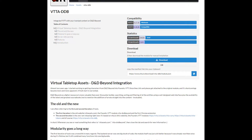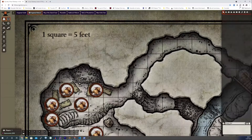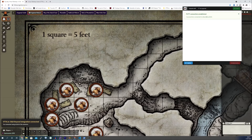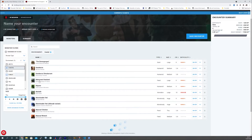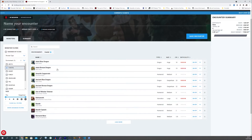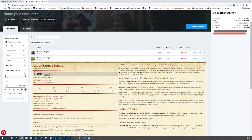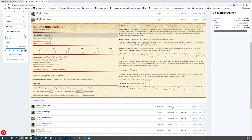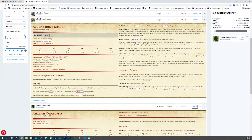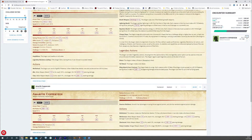VTTI acts as glue to bridge the gap between those two amazing tools, and a single click connects them. For example, you can use the D&D Beyond encounter builder to create a challenging yet fun encounter for your next session. When you are happy with the result, import the missing monsters right into your game with a single click.